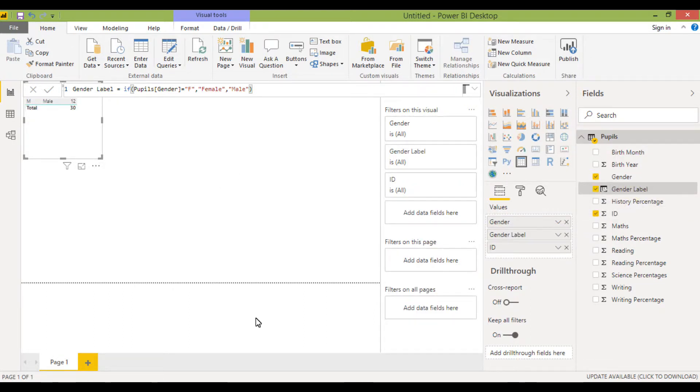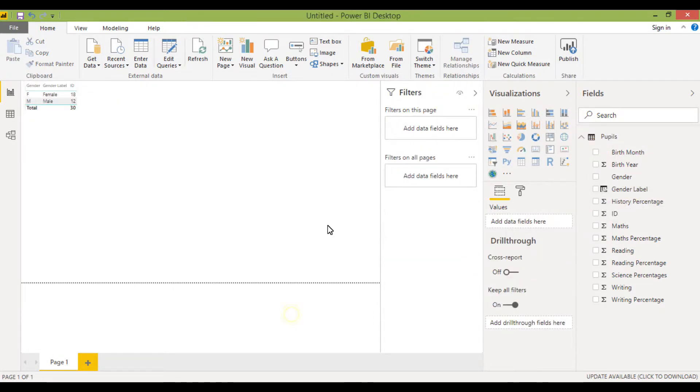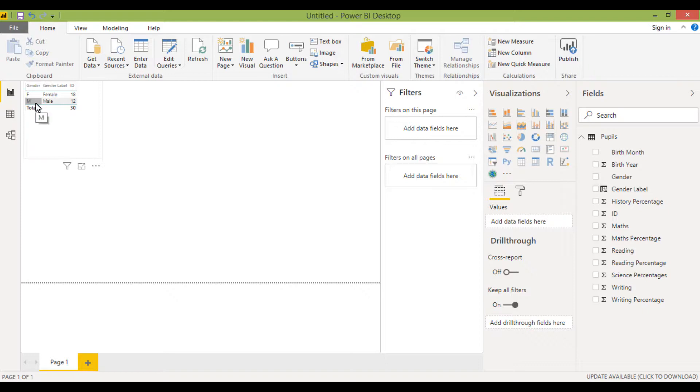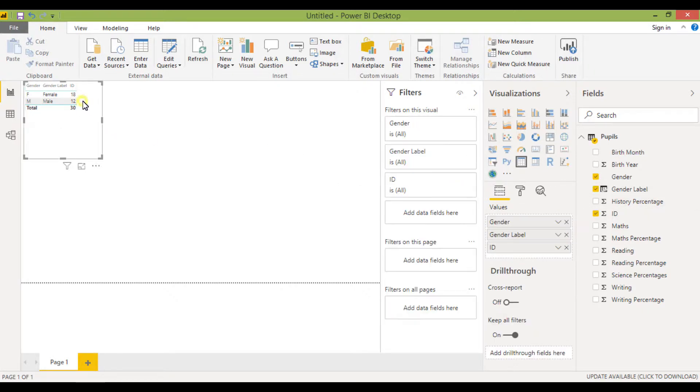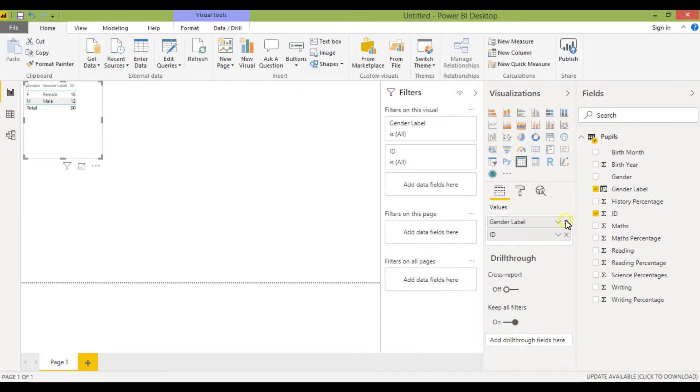So let's click away from that. Yep, that's brilliant, that's done exactly what I needed it to. So the Fs are showing as female and the Ms are showing as male. I'm going to just click on that table again and now I'm going to take gender away so that I just have this label.